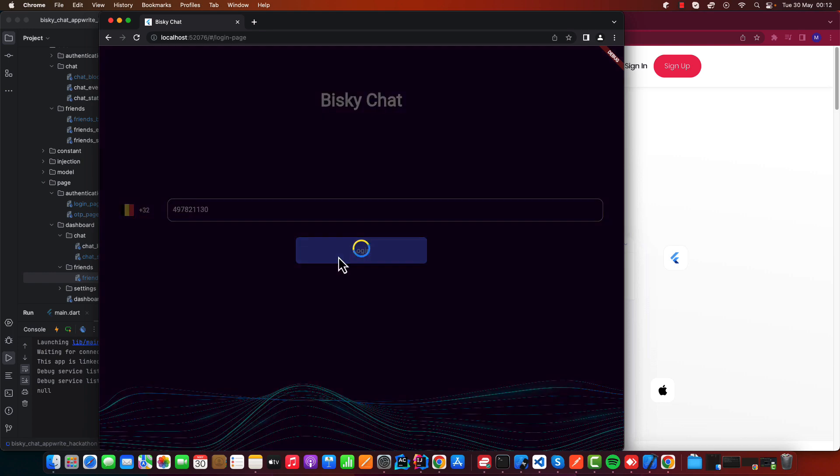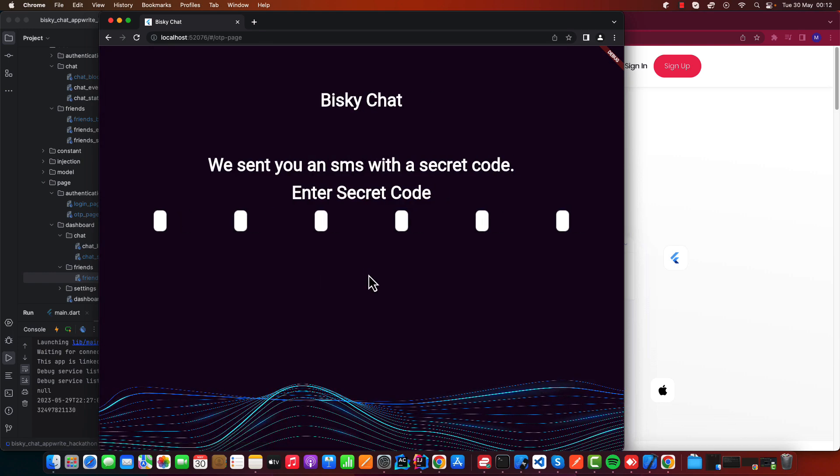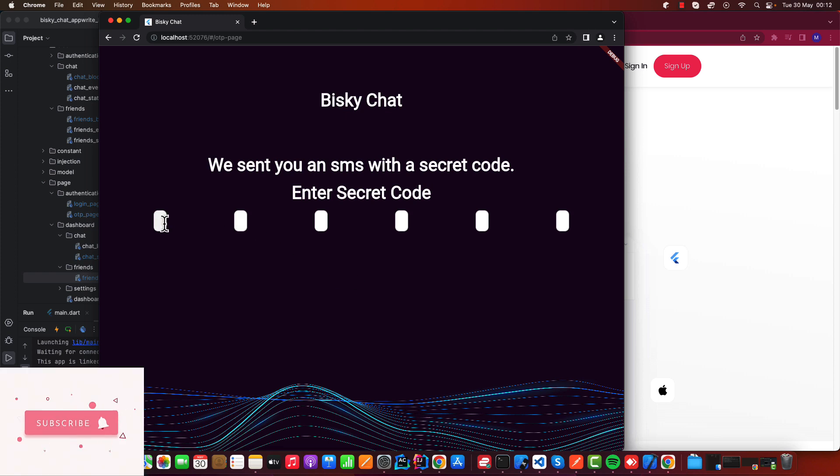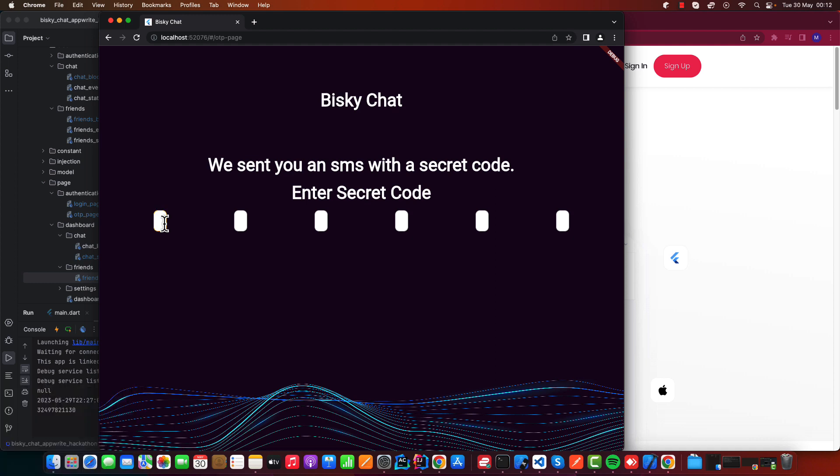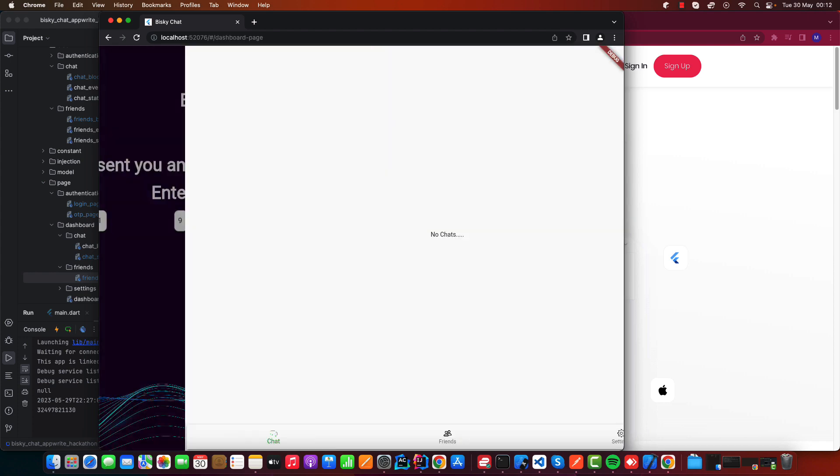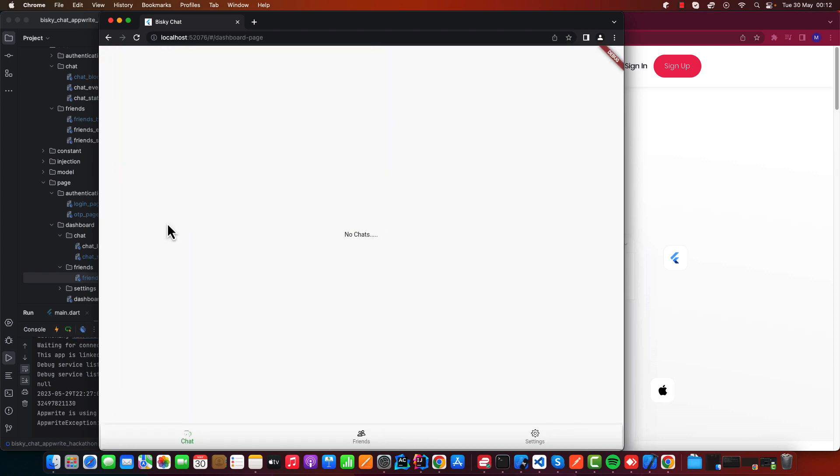After entering my phone number, you enter a secret code: 1-1-9-9-0-2.